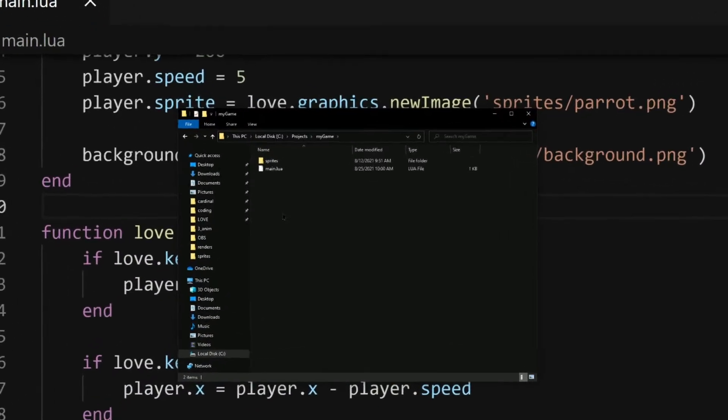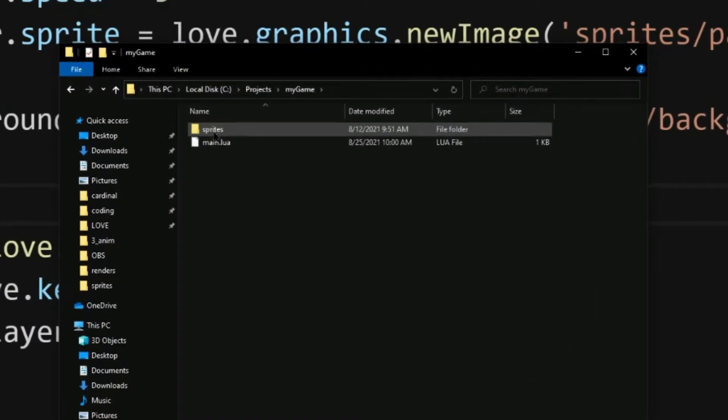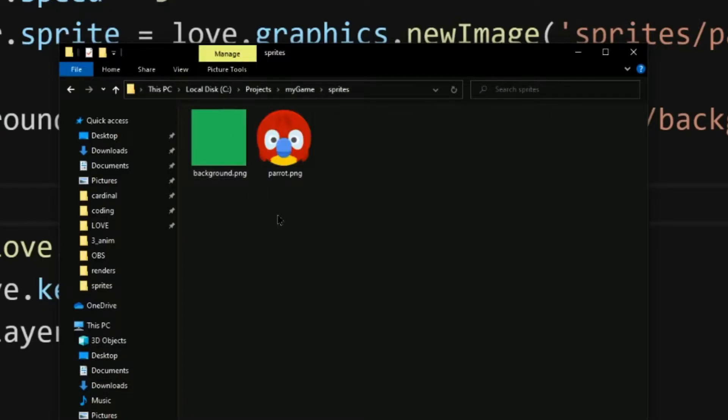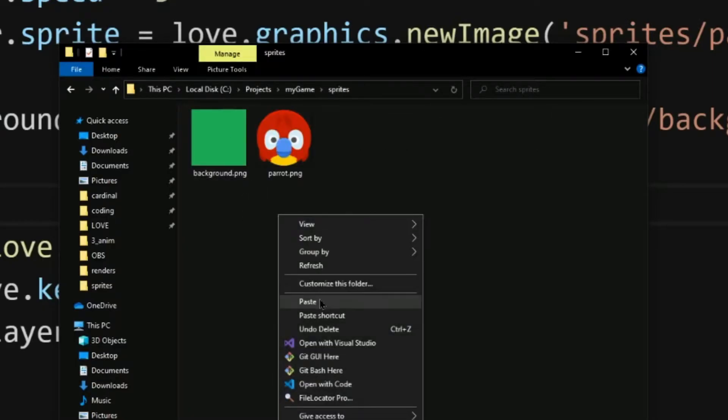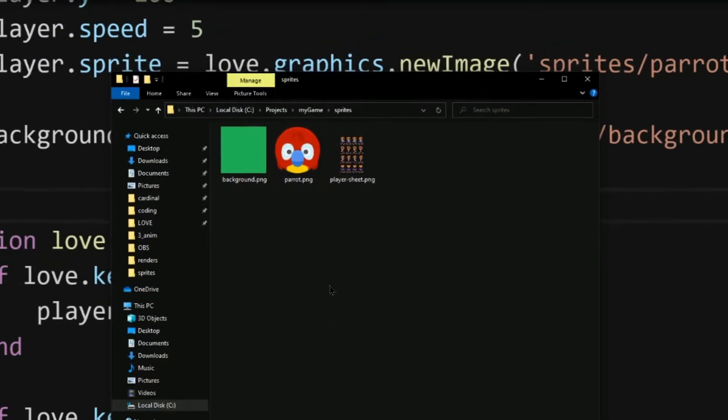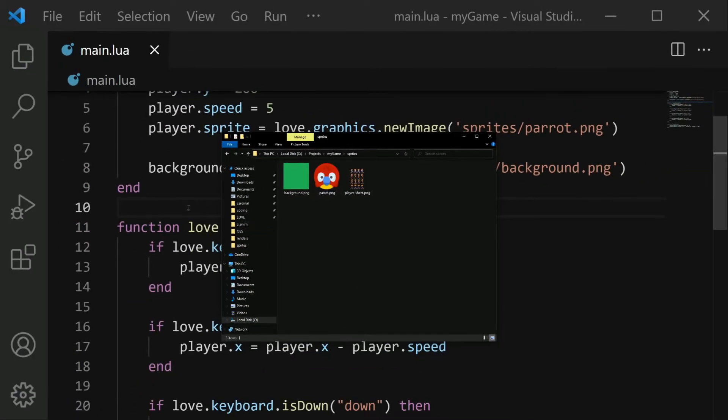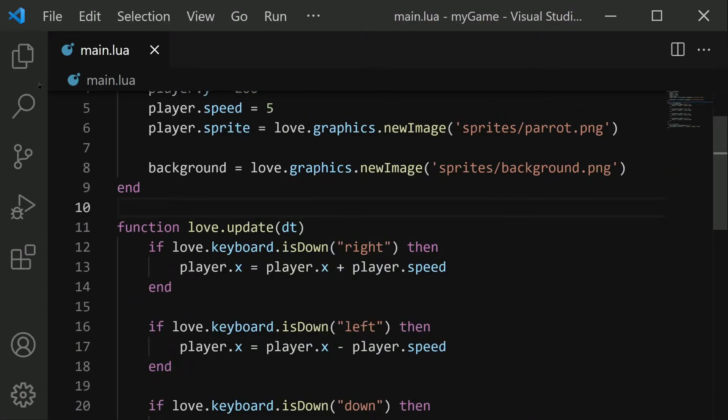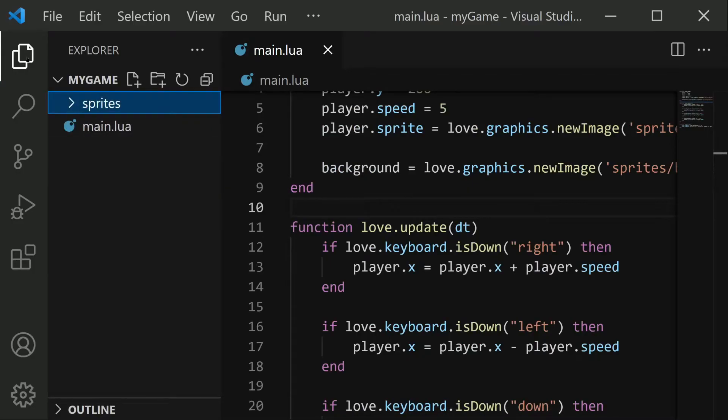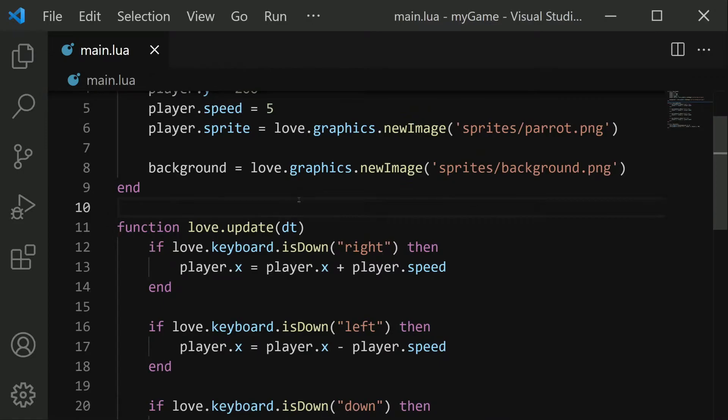Once you have your project ready, go ahead and create a sprites folder next to your main.lua if you don't already have one. And inside paste in this playersheet.png. Once that's done back in Visual Studio Code, you should see that in your sprites folder you have playersheet.png, which means everything is ready to go.